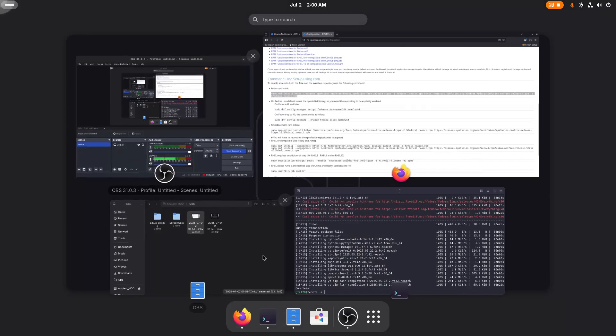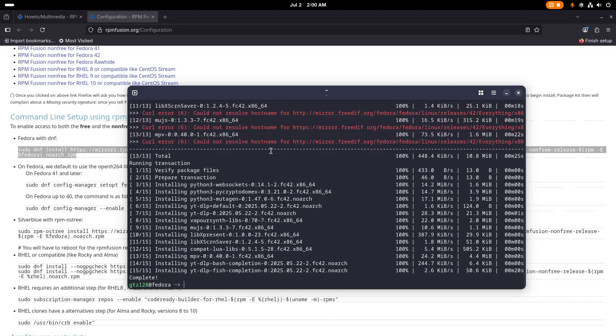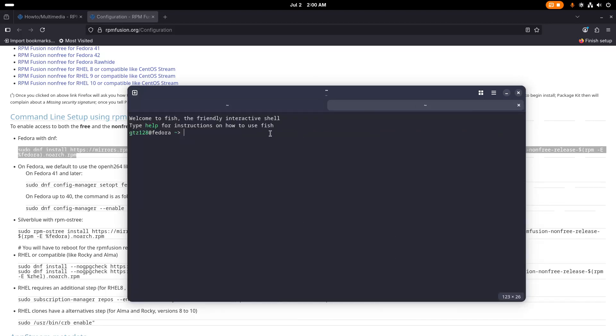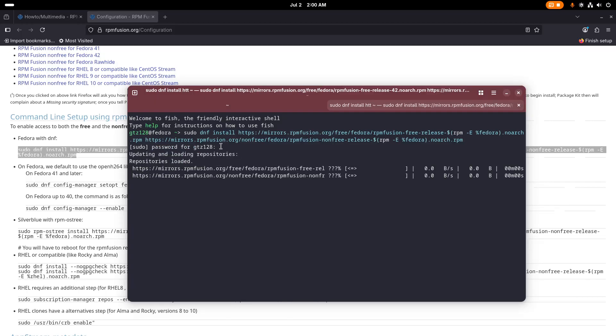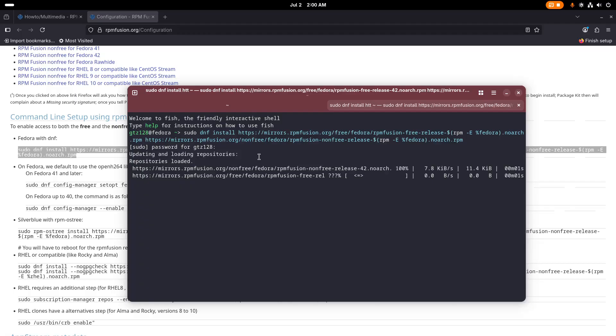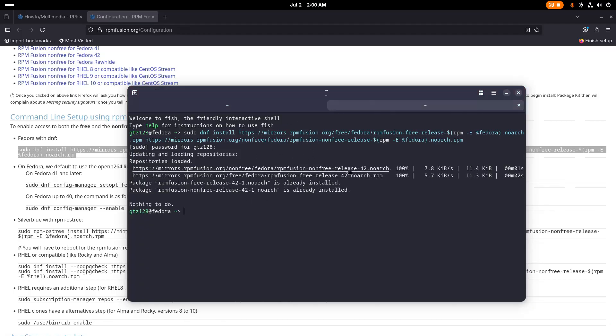Then we'll open the terminal again, a new terminal, then we'll paste this link and we'll press enter. Okay, so I've already installed this, so in your case it may ask you to press Y.